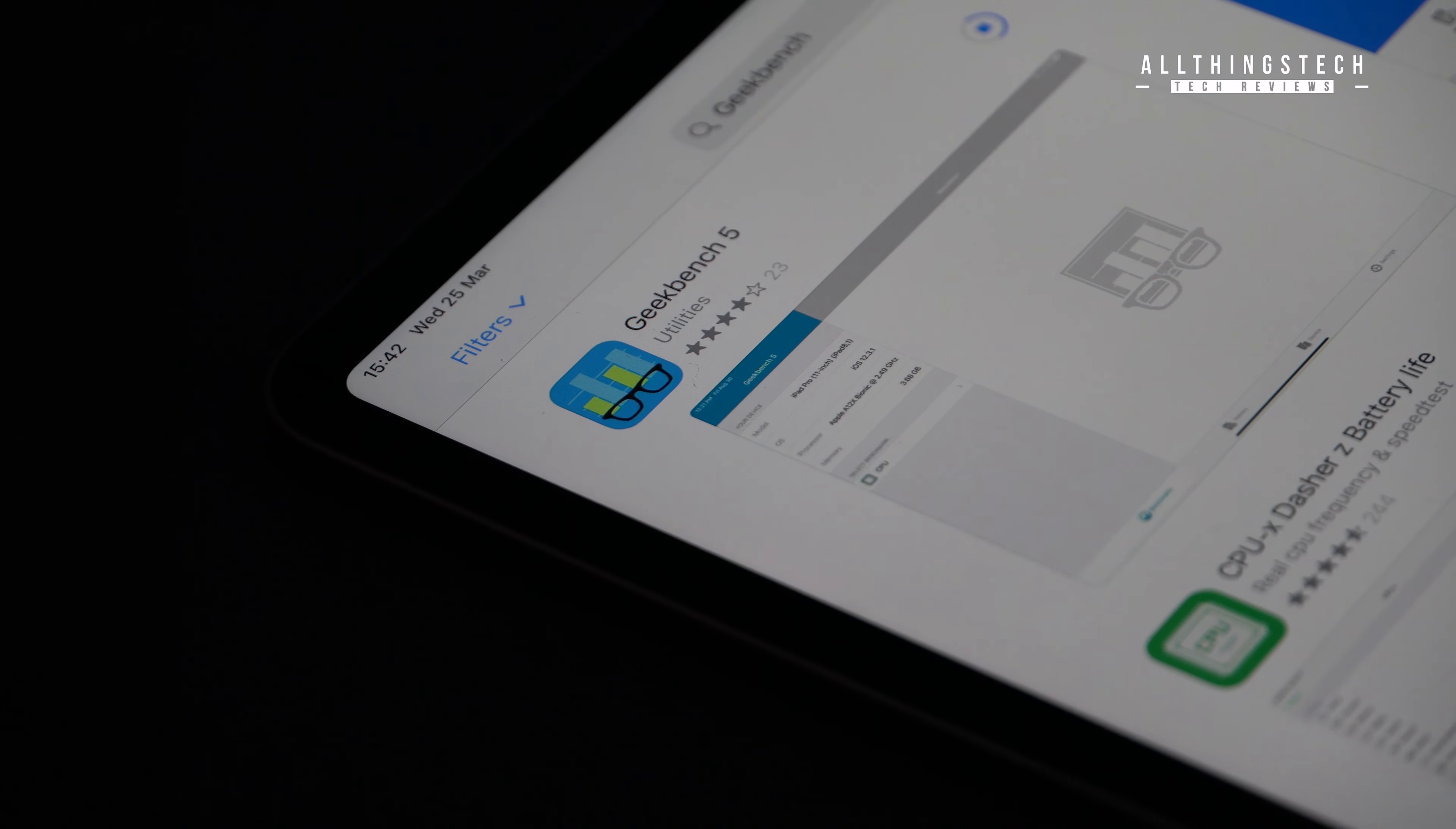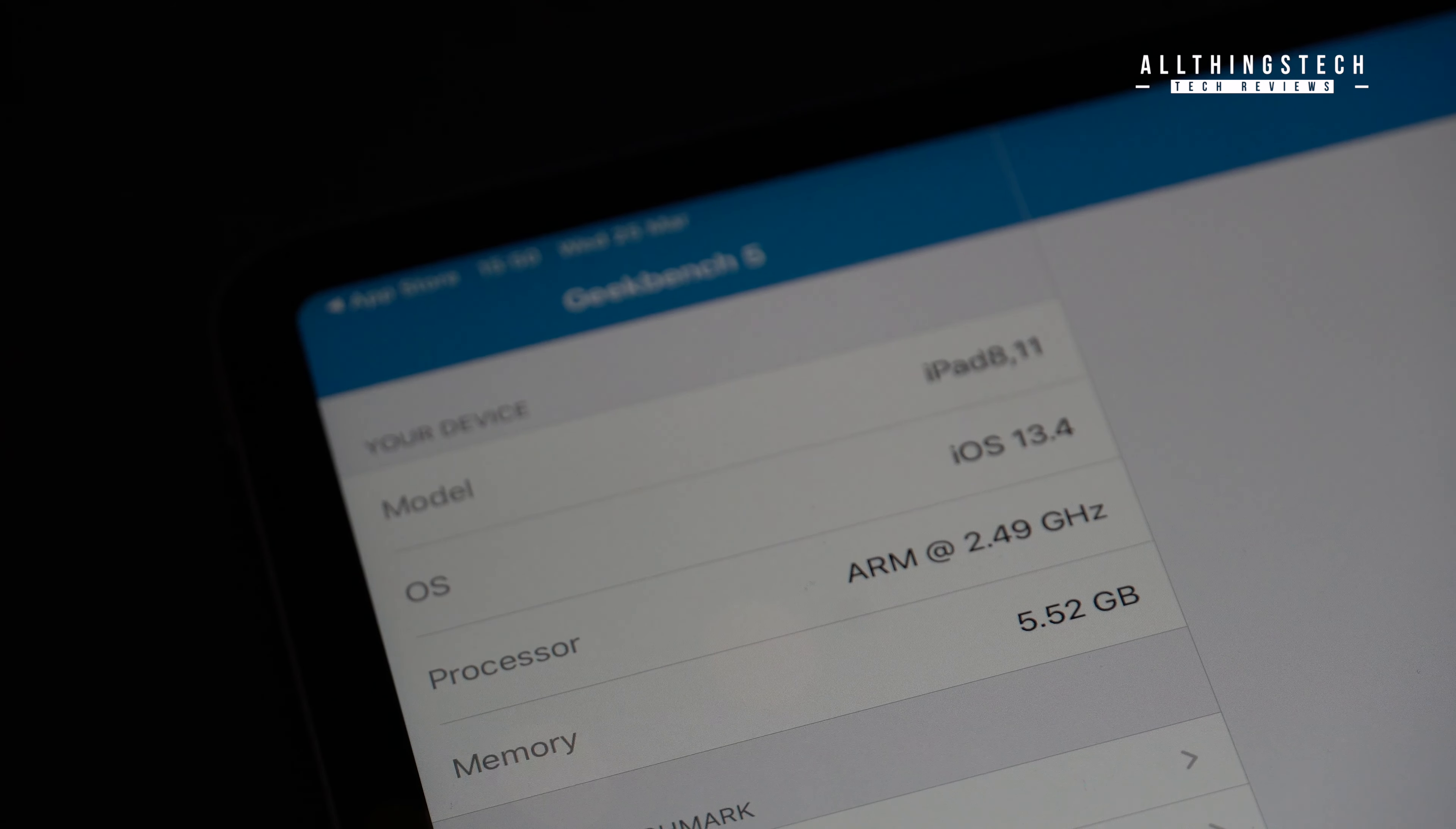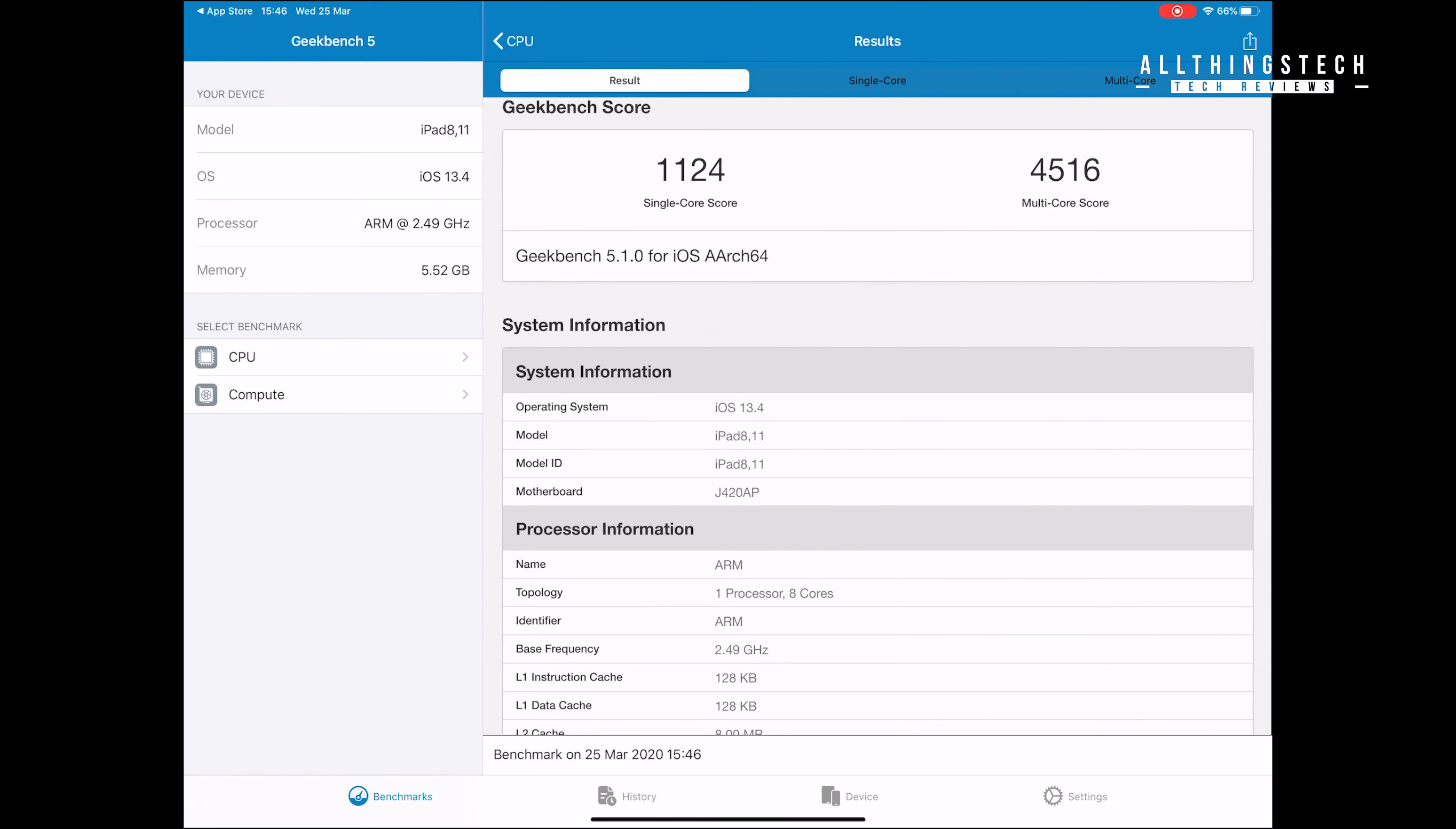Okay, so we ran the Geekbench 5 with this machine. And again, we weren't that surprised with what we saw. This confirms that you're getting 6GB of RAM. But when you look at those benchmarks, the single-core score is 1,124. And the multi-core score is 4,516.